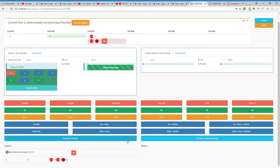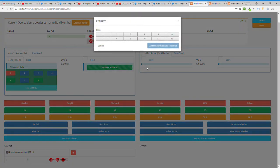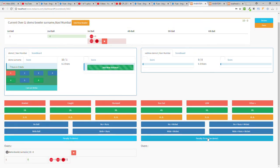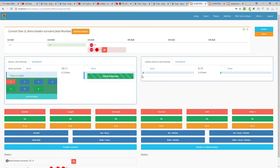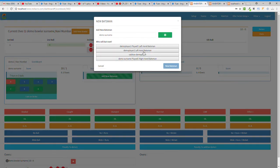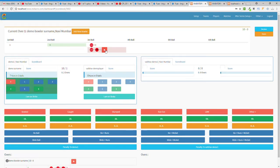The sixth row is for penalties. If the organizer gives a penalty, you click here — penalty runs are directly added to that team. It's a simple thing. Now I'm adding a new batsman.